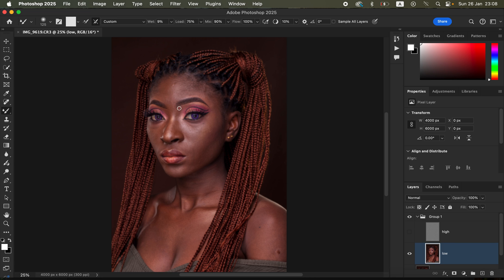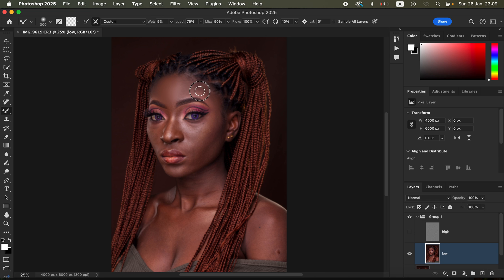Also make sure 'Clean Brush After Each Stroke' is selected, with Wet at 9%, Load at 75%, Mix at 90%, and Flow at 100%. Make sure 'Sample All Layers' is not checked. Zoom in slightly and start mixing the tones in the skin. Increase the size of the Mixer Brush using the bracket keys. The technique is to mix colors that look identical in a given area and blend them together — left-click and hold to blend, then release and move to a new area.